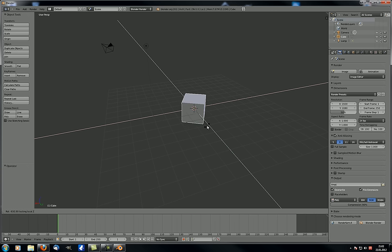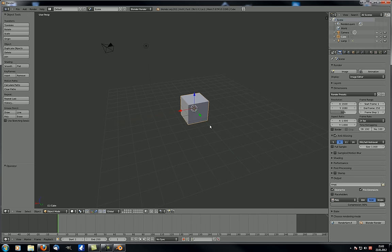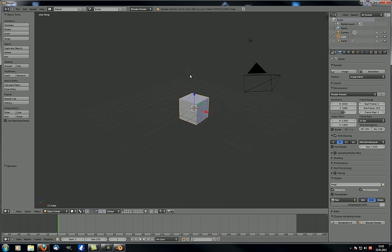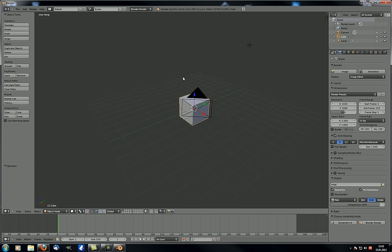I thought it would be more interesting if it actually rotated around an axis in between Y and X, something like a 45-degree angle, but it doesn't do that. Anyway, that's one very useful tool. The other thing I forgot to mention, which is probably quite crucial, is how to render your scene.